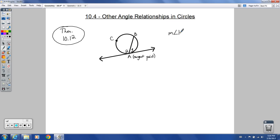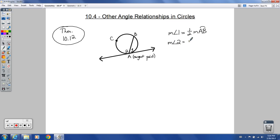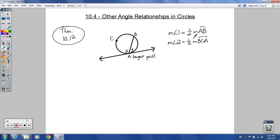The measure of angle 1 is based on the same sort of thing we saw in the last lesson in 10.3 — it's based on that one-half idea. It's half as much as the arc. The angle is half as big as the arc; the arc is twice as big as the angle. So the measure of angle 1 is going to be one-half the measure of minor arc AB. And the measure of angle 2 is going to be one-half the measure of major arc BCA.